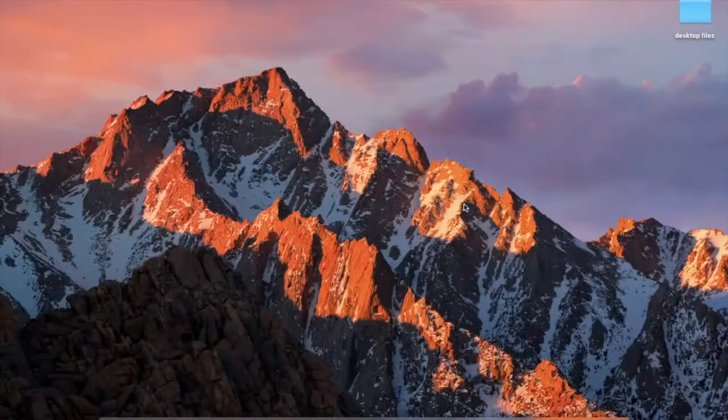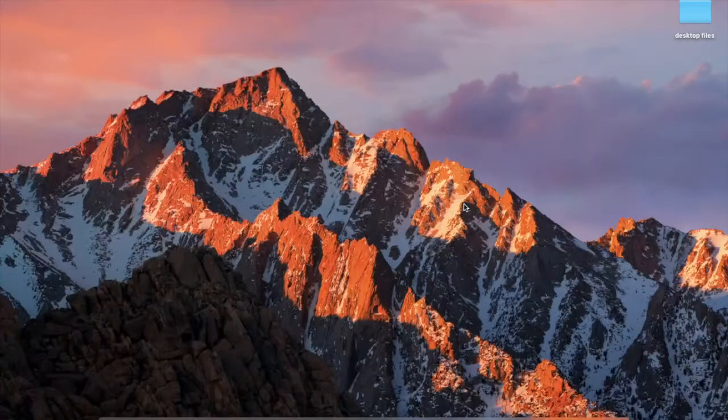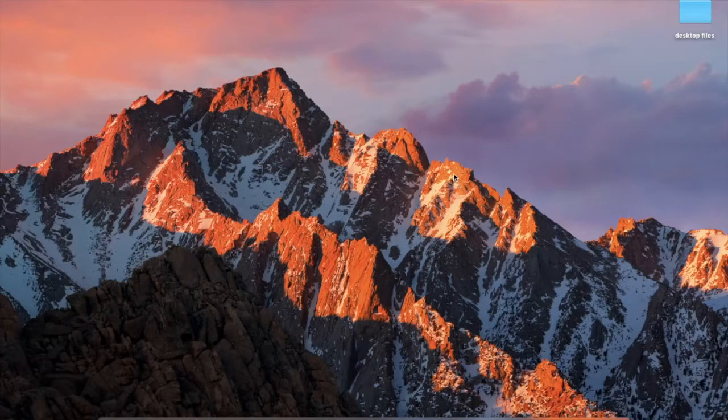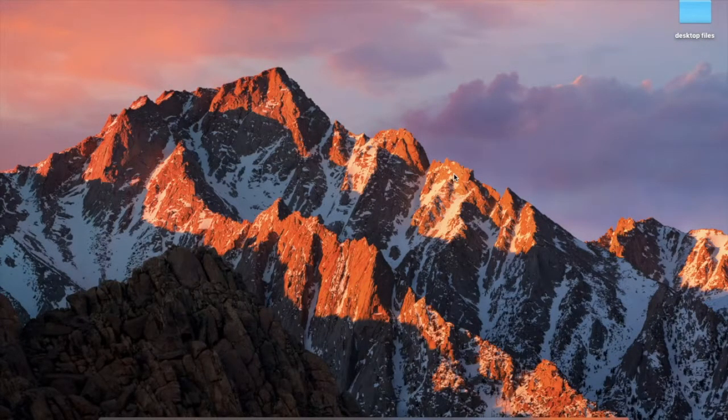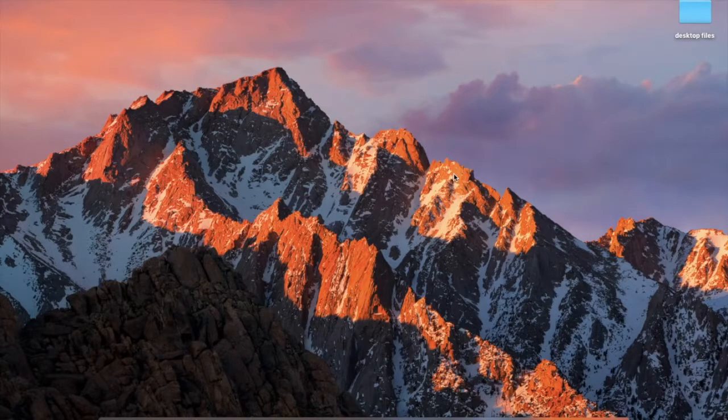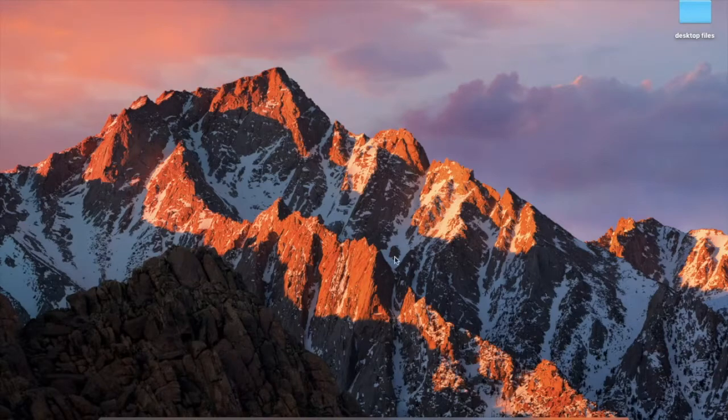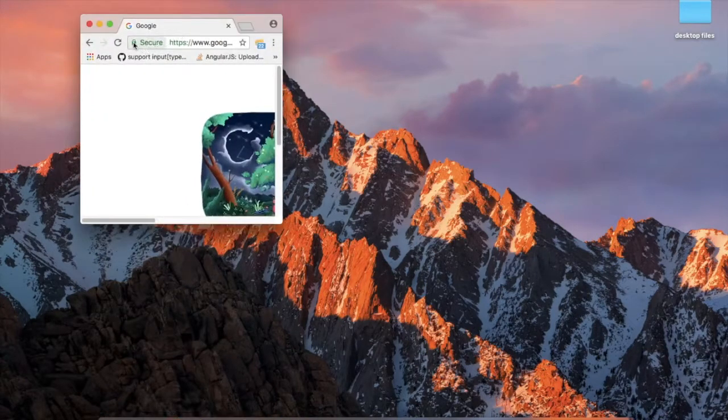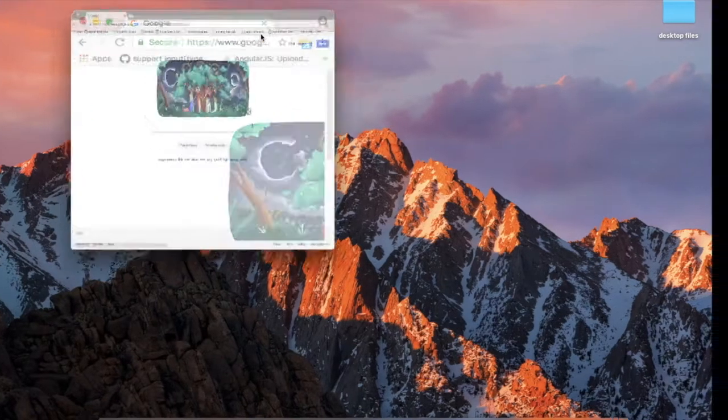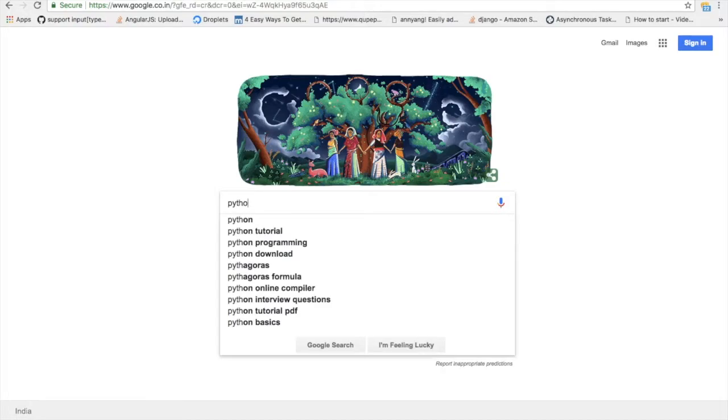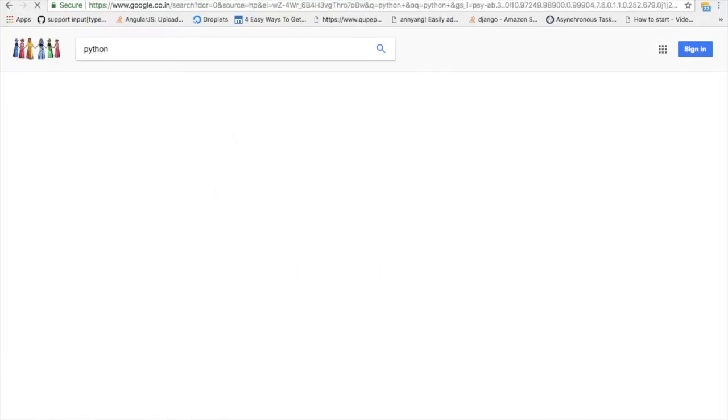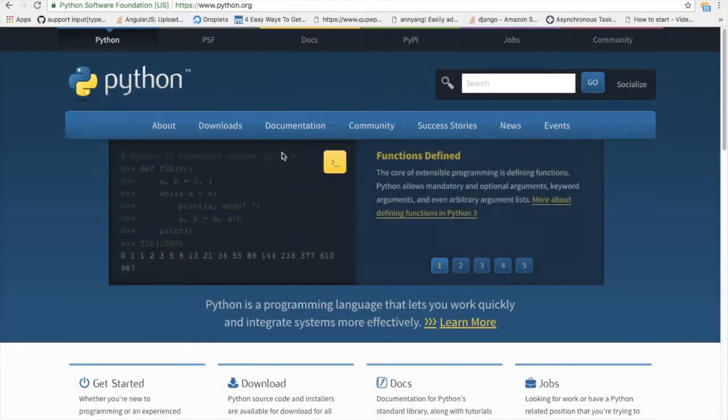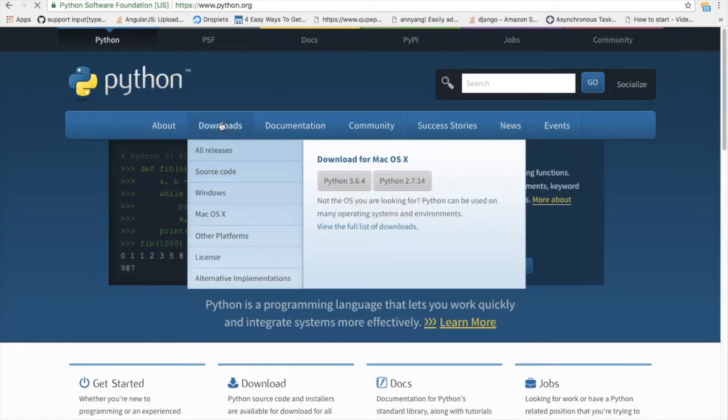Welcome to Codeflex. Today we are going to learn about Django. Django is a Python-based web framework using which we can create web applications. First thing you need to download Python. Go to Python's official website, go to the download section.